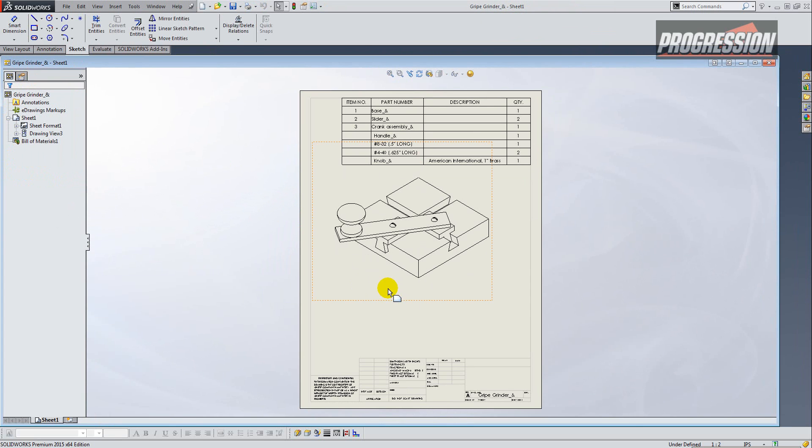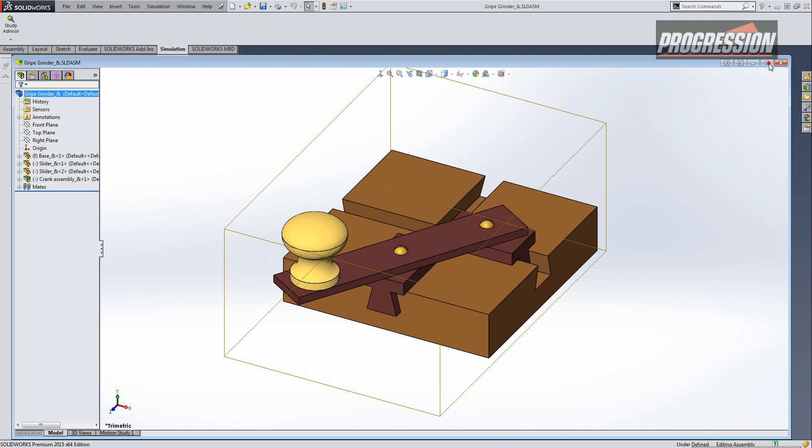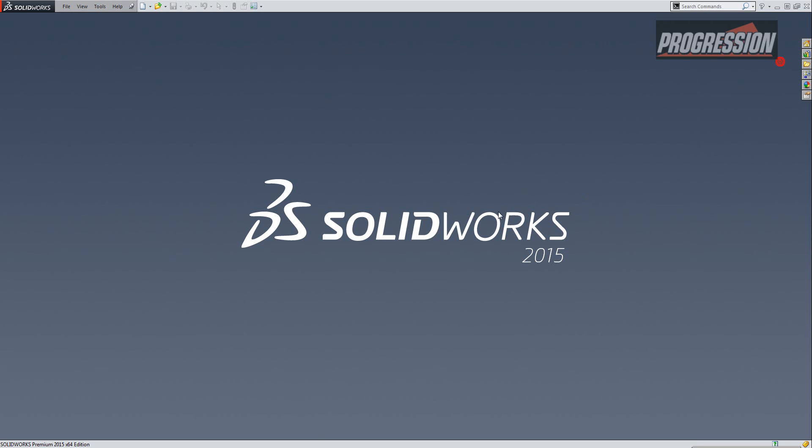I created a simple drawing with an isometric view and a bill of material, and I want to send this to someone for some initial feedback. So I'm just going to close out of it and open this same file in eDrawings.